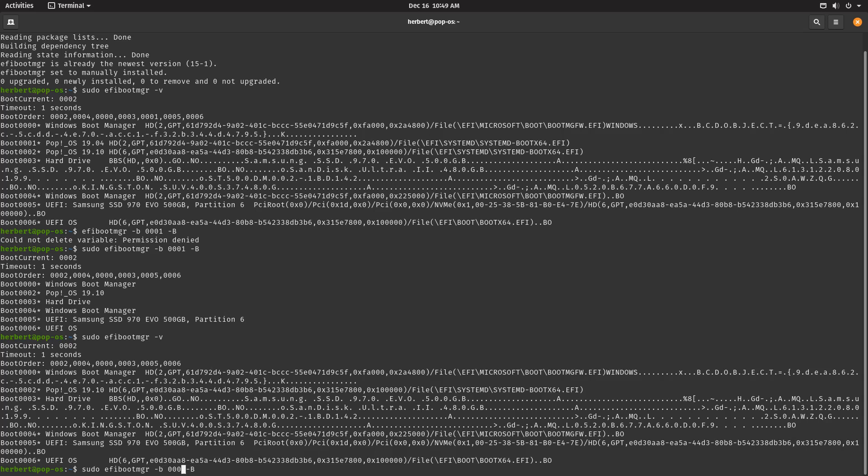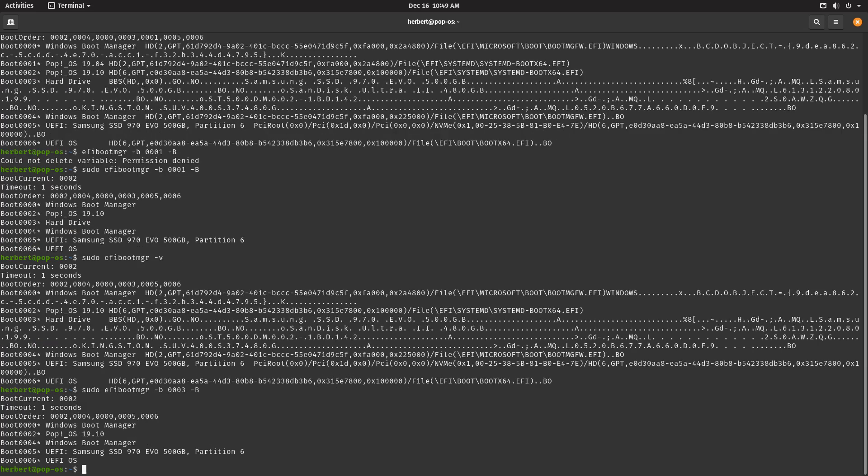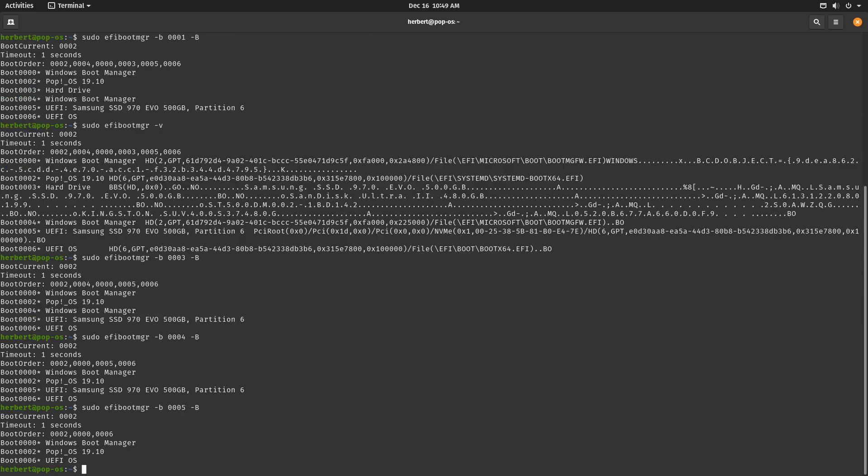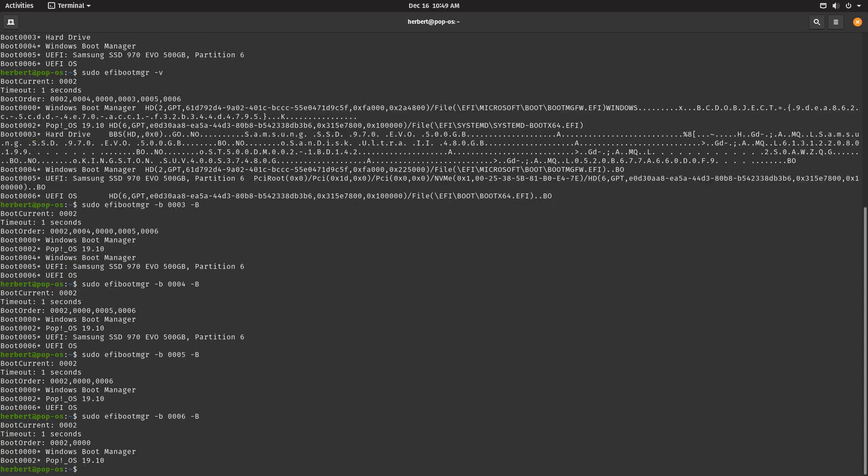I don't need the 3. I don't need a second Windows boot manager, I already have one. This is probably from an old installation, so let's go ahead and remove 004 as well. And let's remove 5 as well. And let's remove 6 as well. Actually, the only ones I need right now are Windows Boot Manager and PopOS.